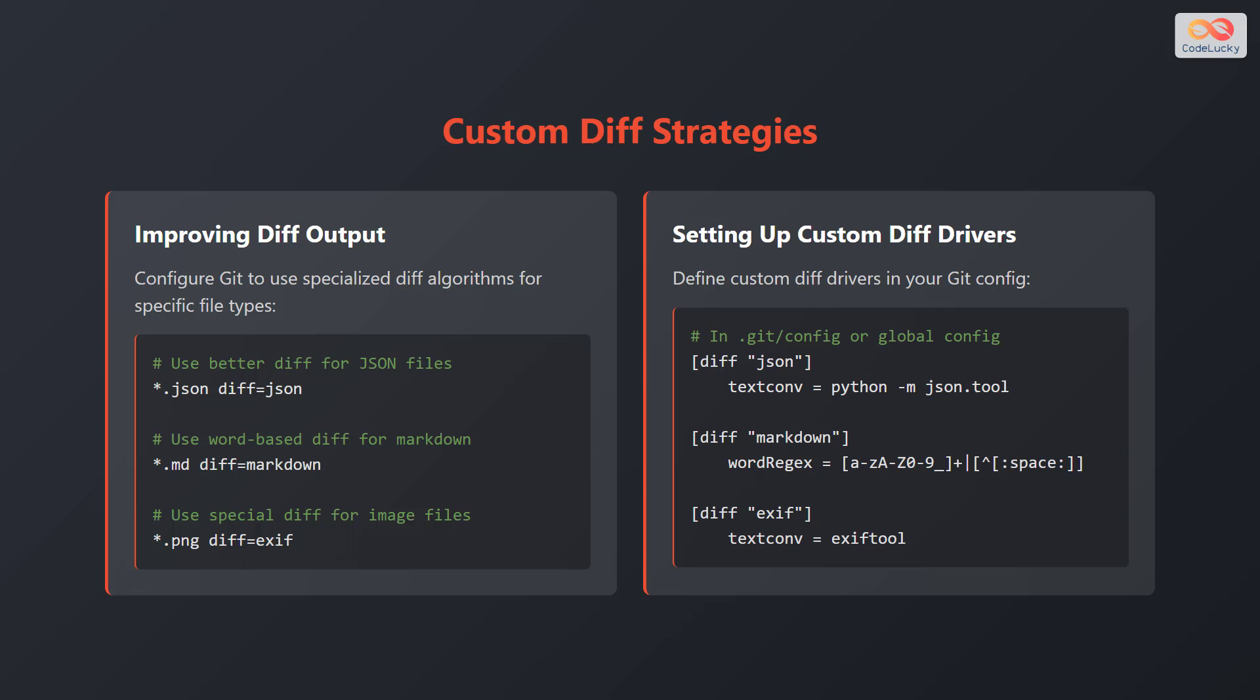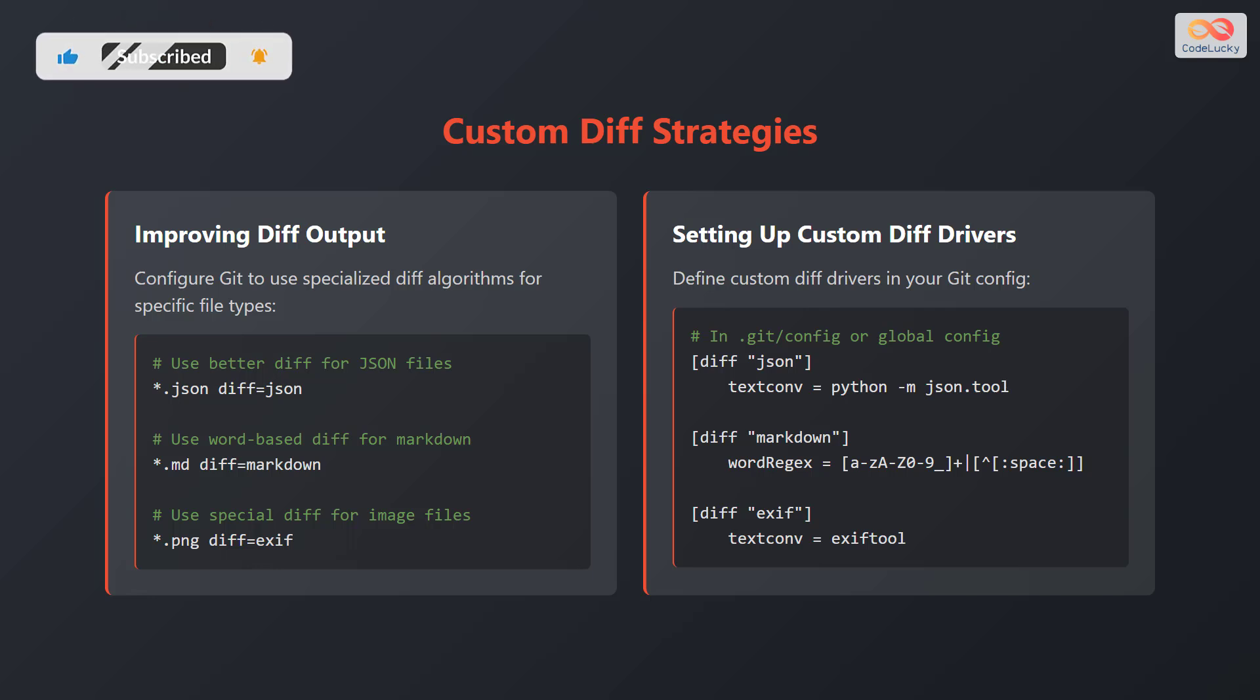To set up custom diff drivers, define them in your git config. For example, in .git/config or your global config, add the following: diff json textconvert=python -mjson.tool. diff markdown wordregex=[a-zA-Z0-9_]+|[^: ]. diff exif textconvert=exiftool.